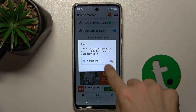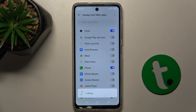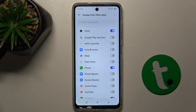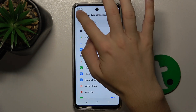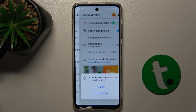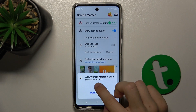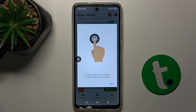Press on OK. Now enable Displaying over other apps for Screen Master. Go back and allow notifications.